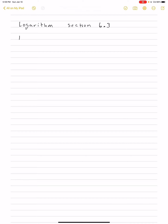I just want to go over an example. We're going to go over the example y is equal to log base 2 of x. Let's make a table and get a feeling for what the graph of the logarithm looks like.